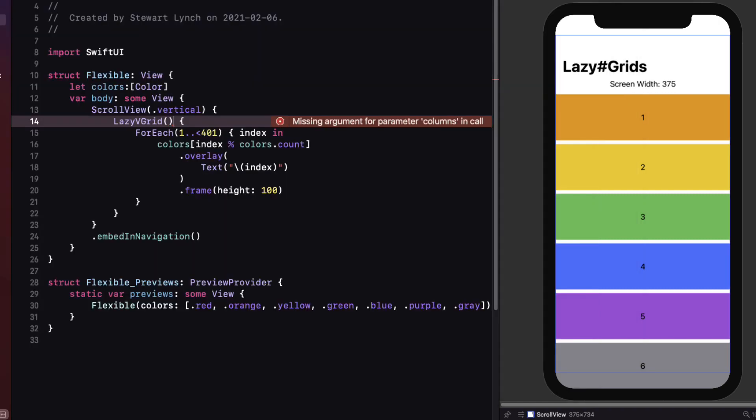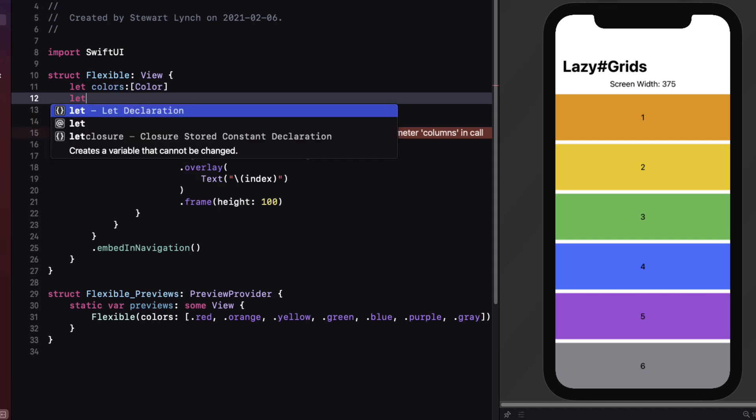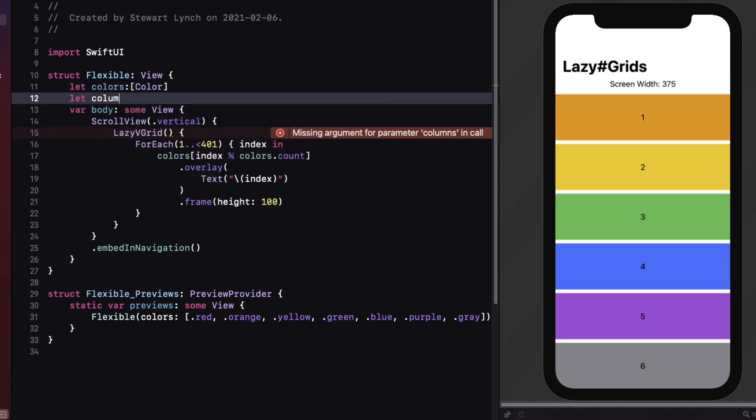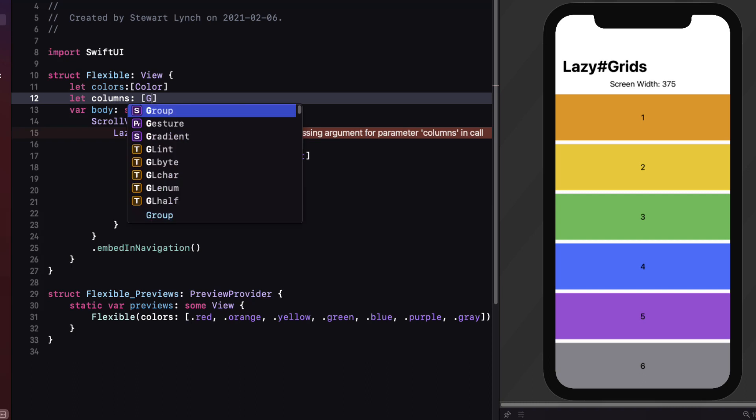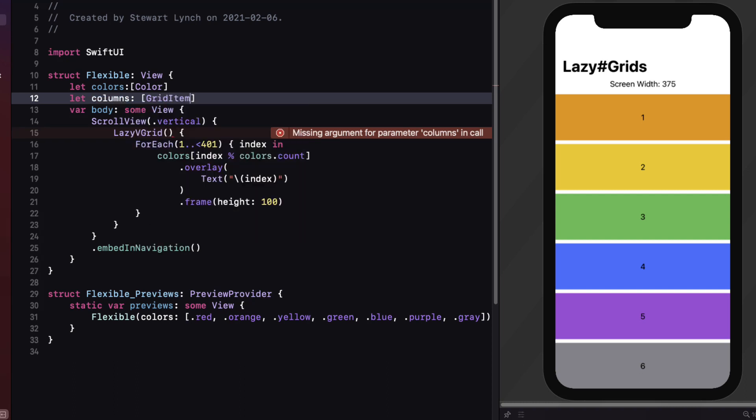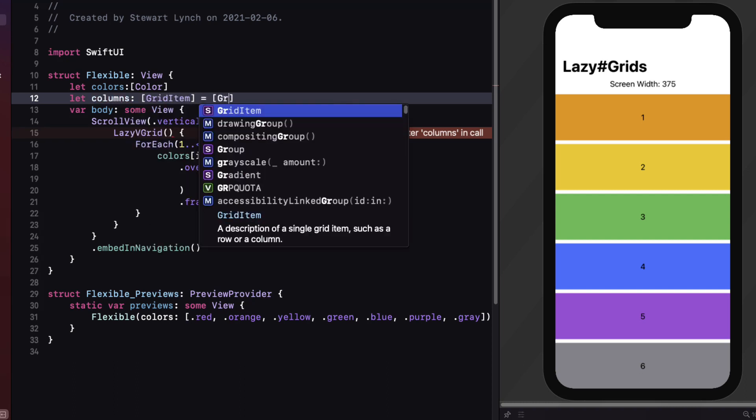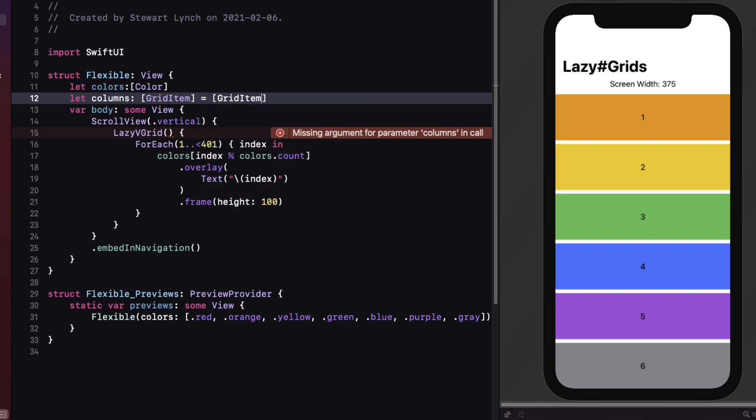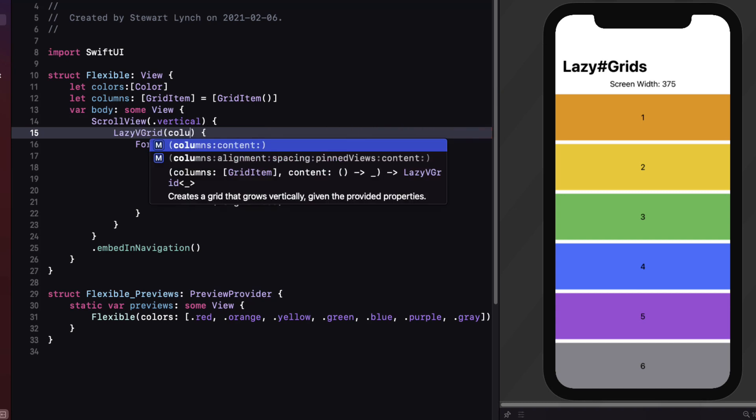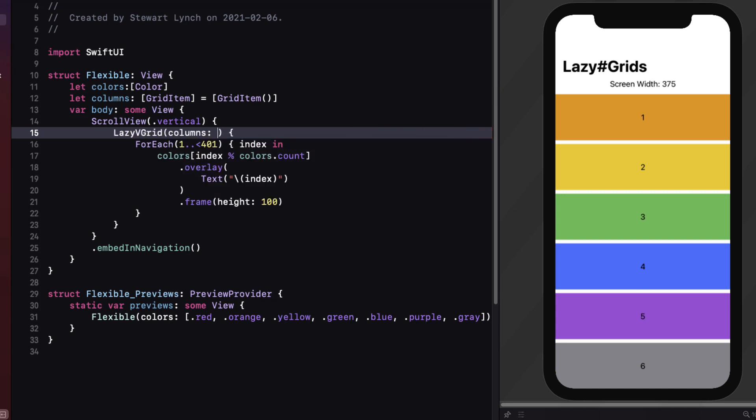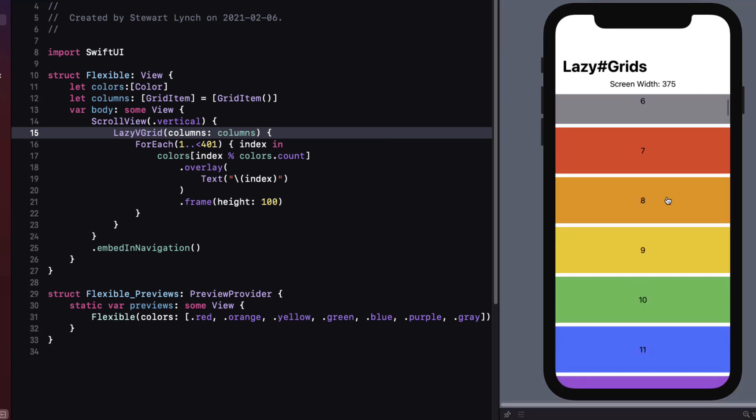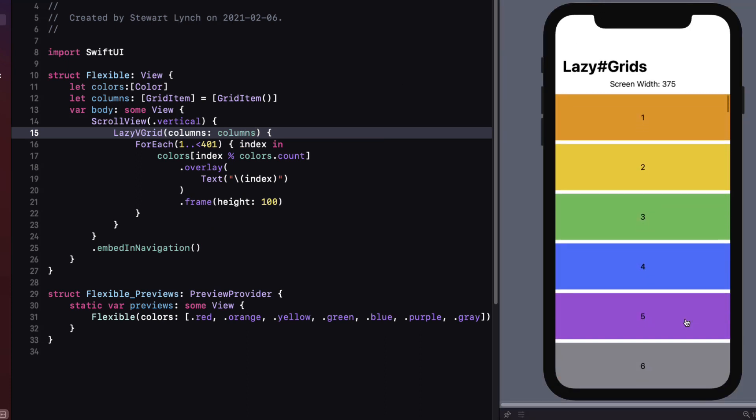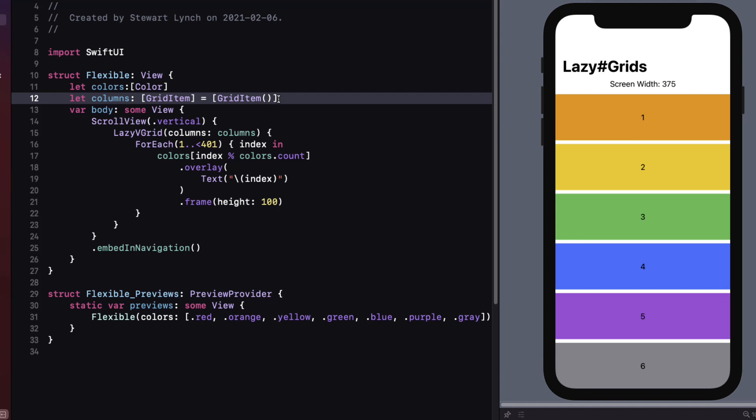Now we know that the columns have to have an array of grid items so let's start by creating a property titled columns that has one grid item and we'll use all the defaults and not pass any values in and accept the defaults. Then in our initializer for lazy v grid we can pass in that argument for columns using our properties array. Hmm, nothing's changed. It appears that a single column flexible size lazy v grid using the default parameters or arguments is just like a v stack in a scroll view. Probably a lazy v stack.